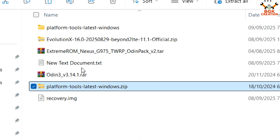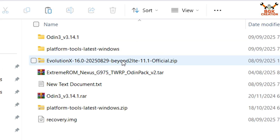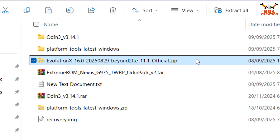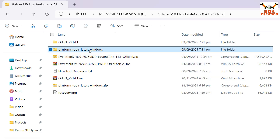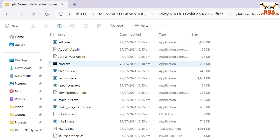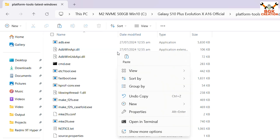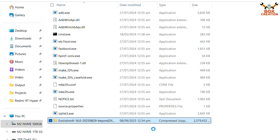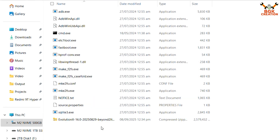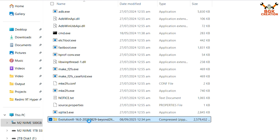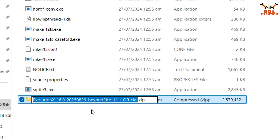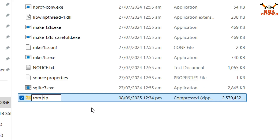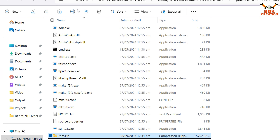First, extract the platform tools in the same folder, then extract Odin. Copy the Evolution X ROM file from the downloaded folder, then open the extracted platform tools folder and paste the file there. After the file is copied, rename it for convenience — select the file, press F2, give it the name rom.zip, and press Enter.